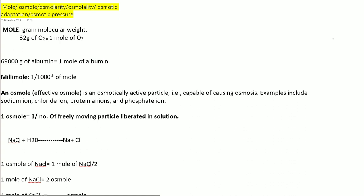In this video of general physiology, we are going to revise the concept of mole, osmol, the difference between osmolarity and osmolality, osmotic adaptation, and osmotic pressure.